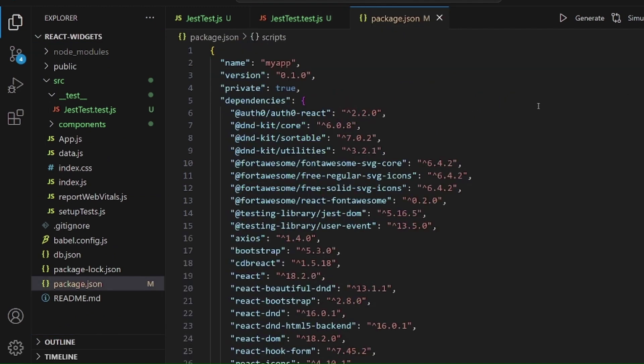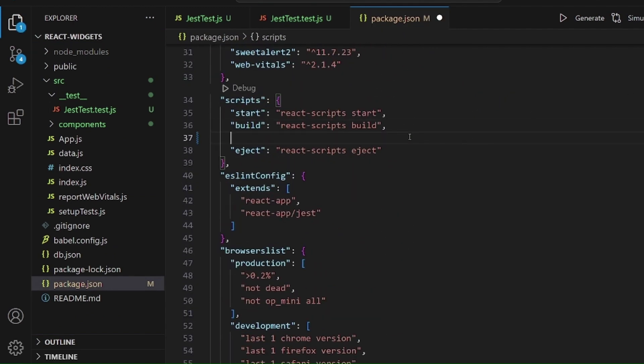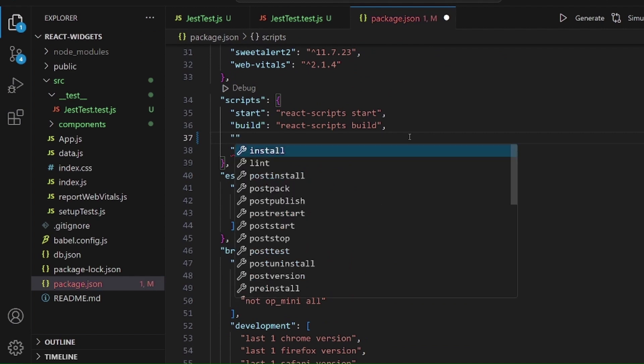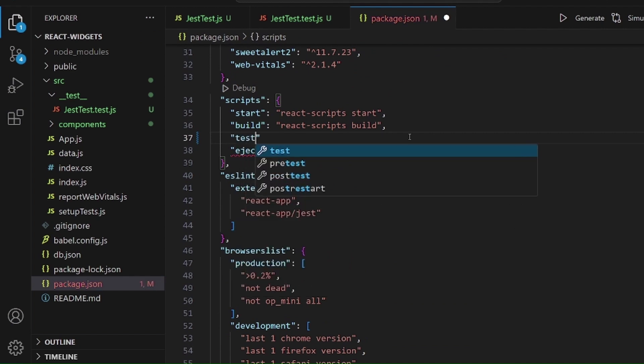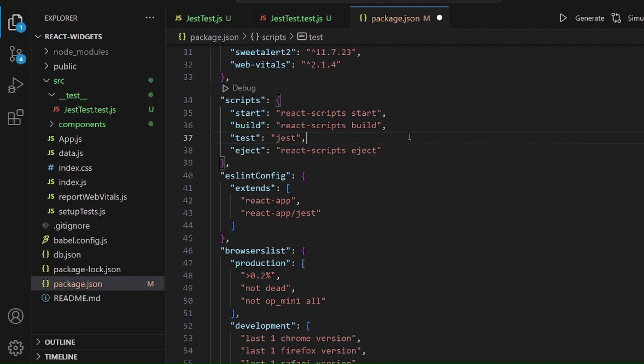Let's go to our package.json and we need to add a script for a test like this. It should be test and it should be equal to jest. Simply add a comma and save the changes.